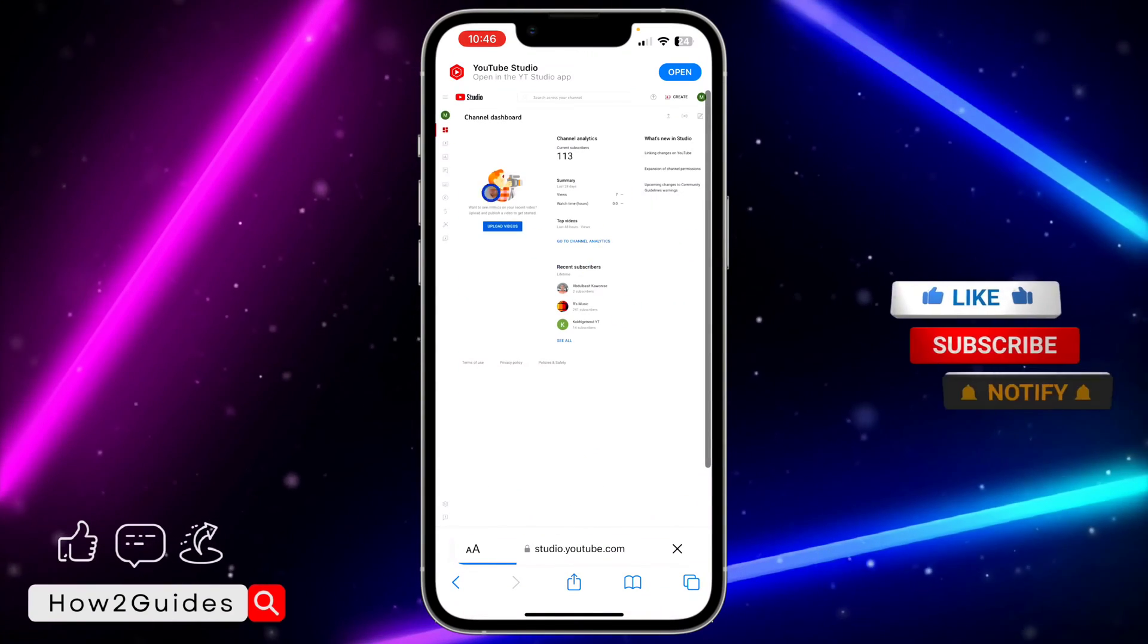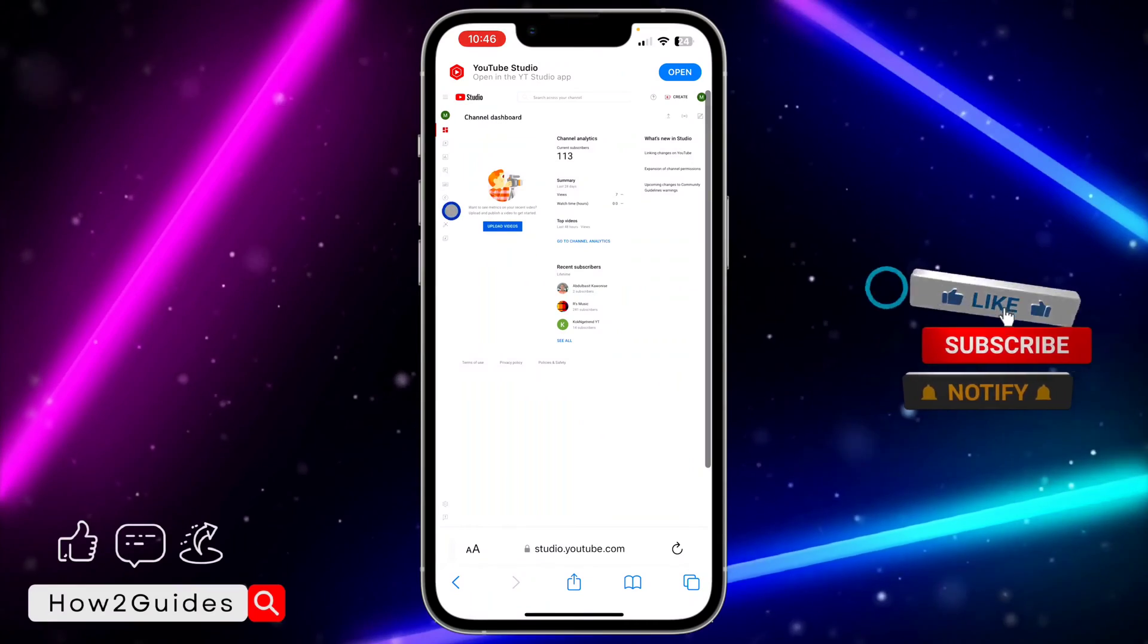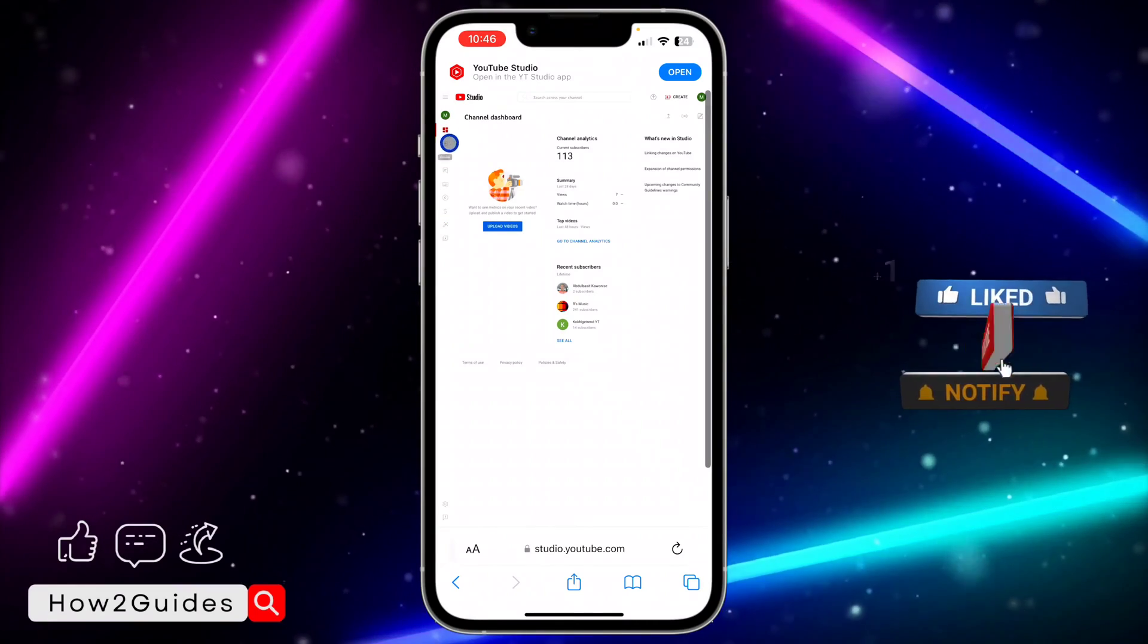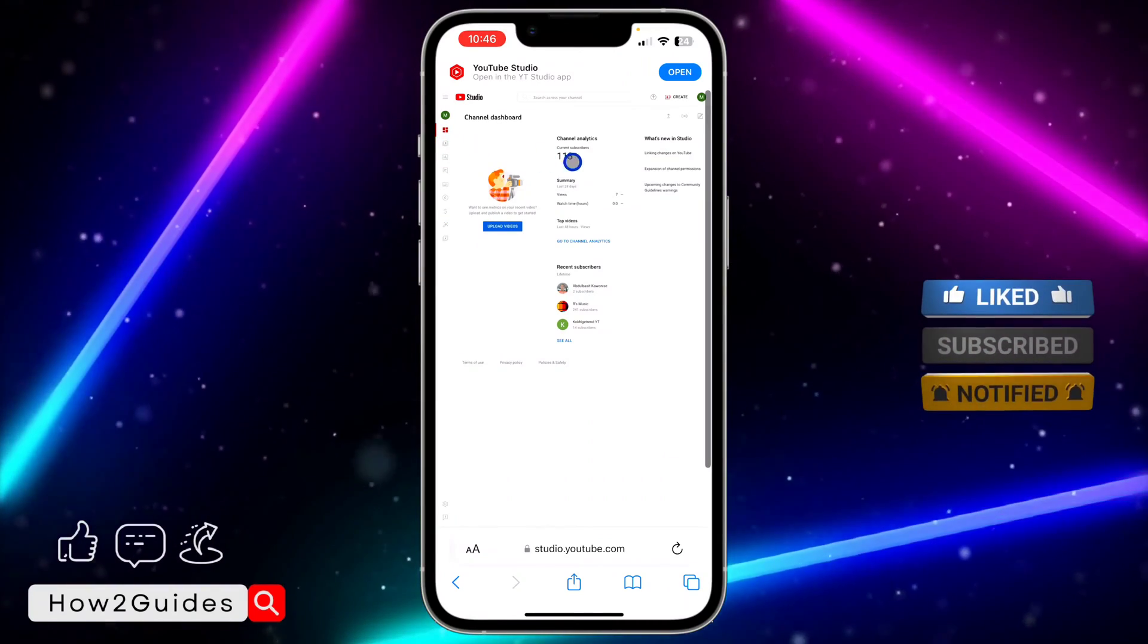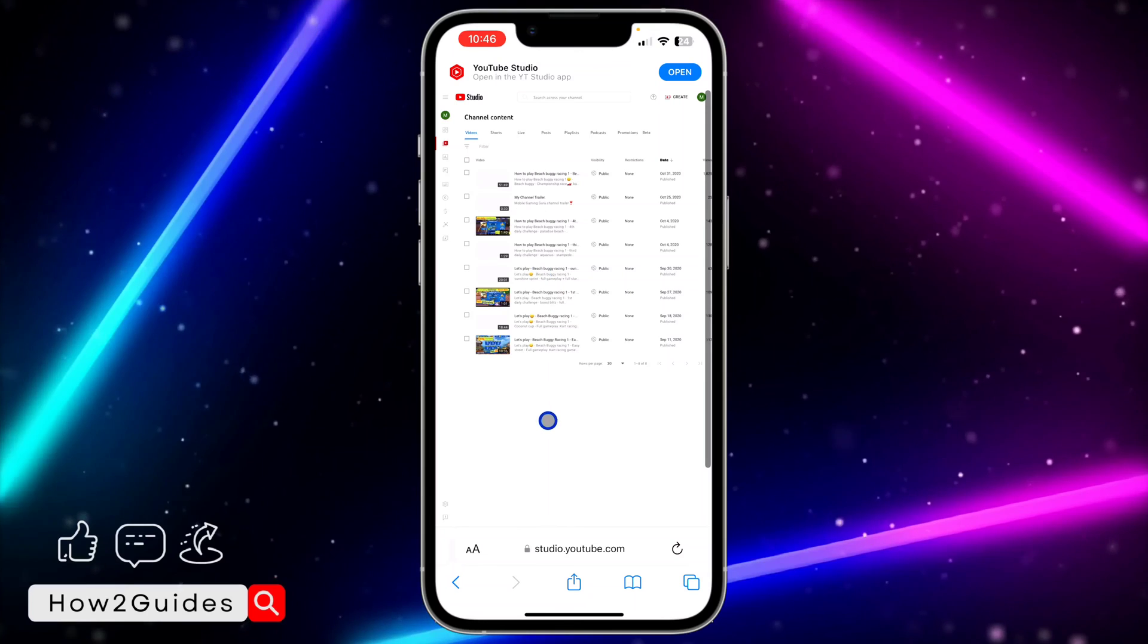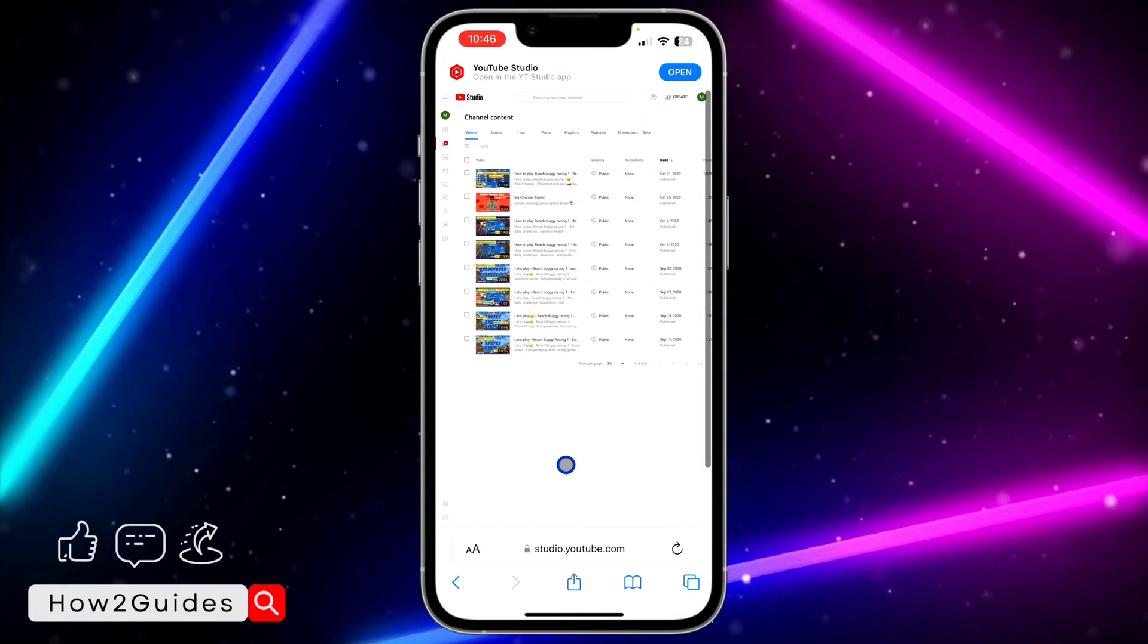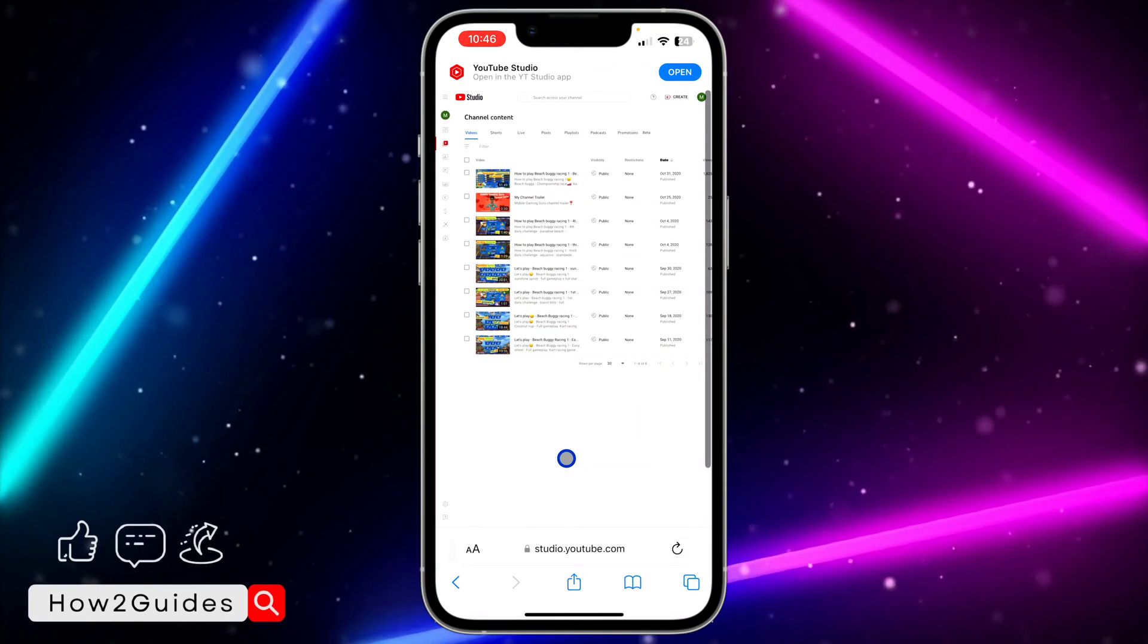Once you click on YouTube Studio, you need to head over to your Content. Just click on Content right here and you're going to see your videos. Note that you can only do this for 30 videos at once.